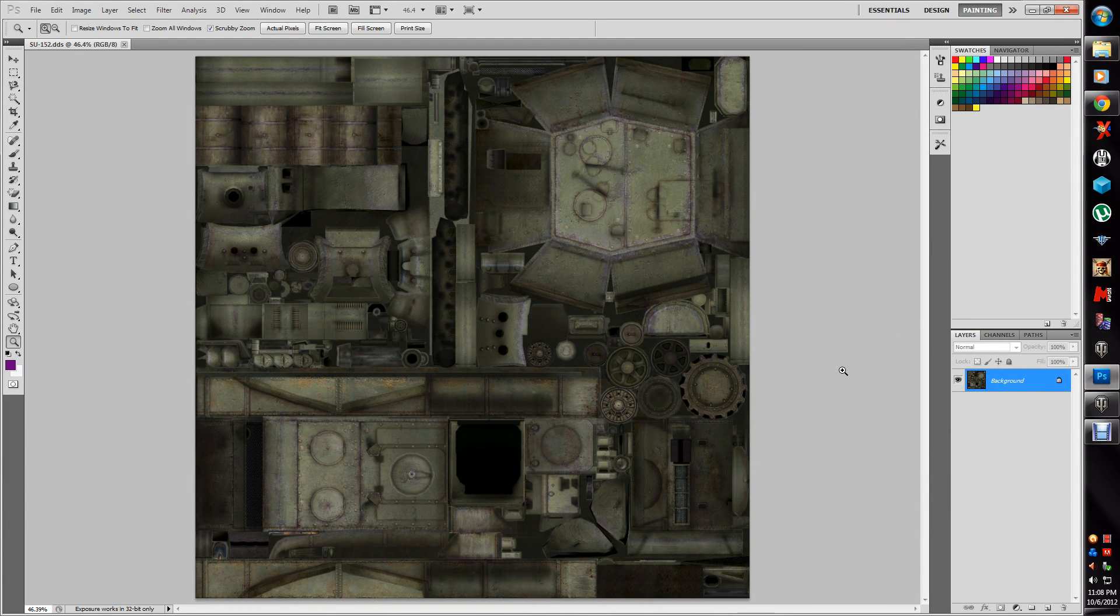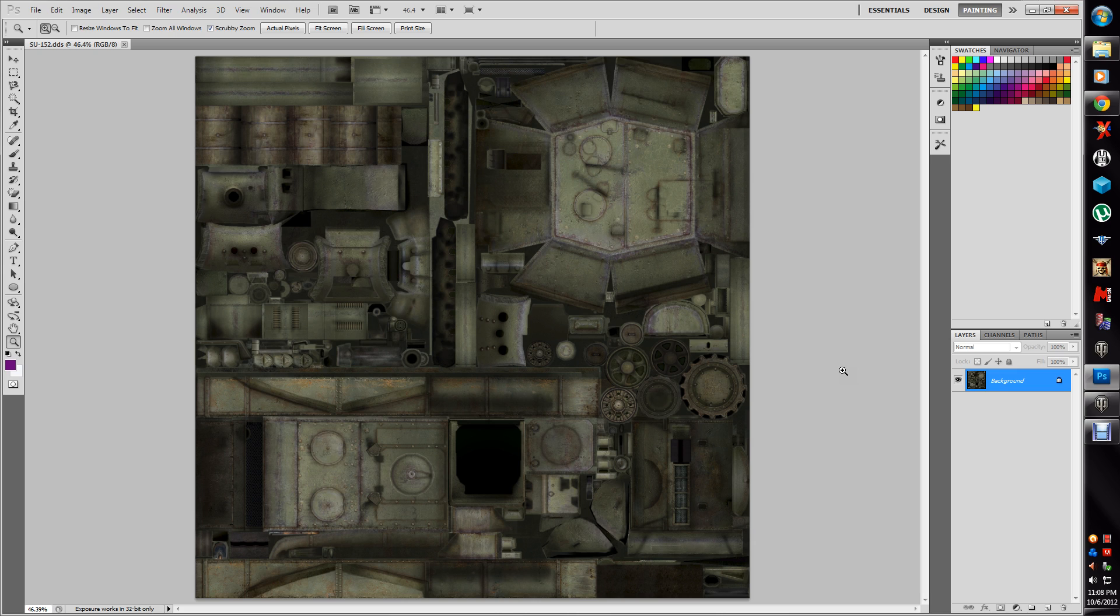All right, this is going to be a pretty basic tutorial on how to skin a tank. I'm just going to give you one or two ways to go about it. I've stripped all the default skins out of the game and I'm going to upload those as a separate file that way you can start with those. This is the Russian SU-152.